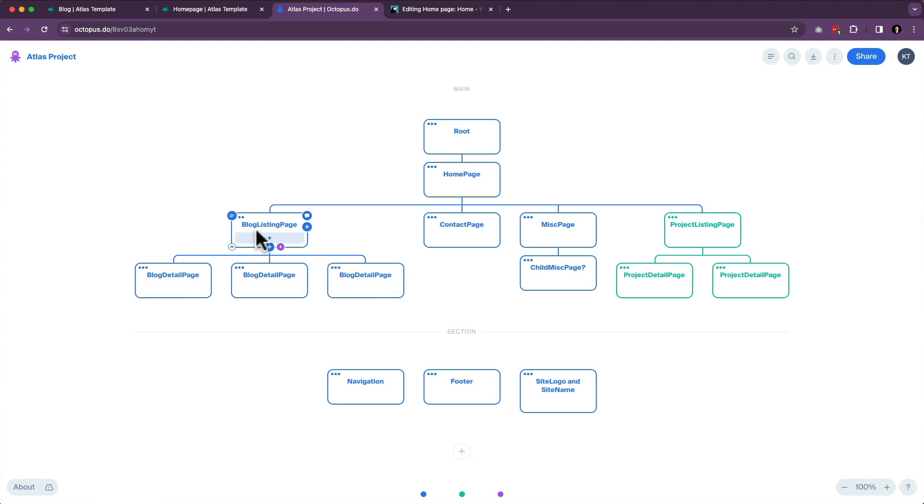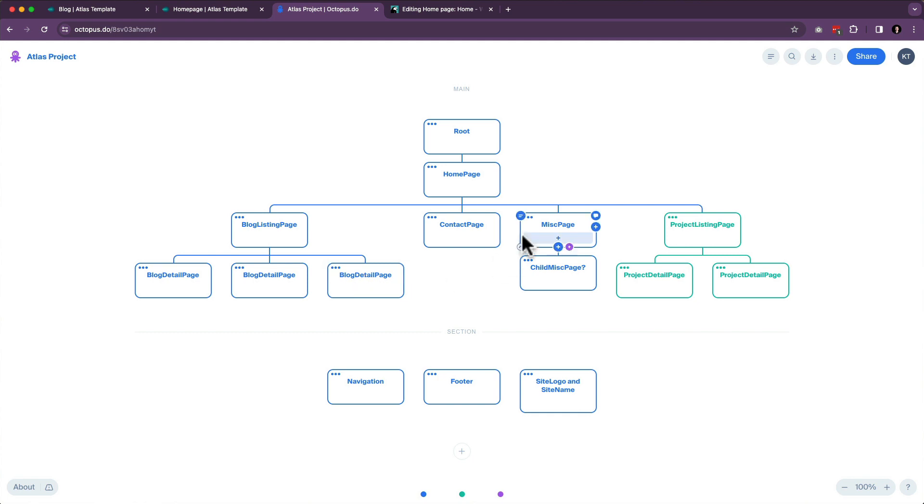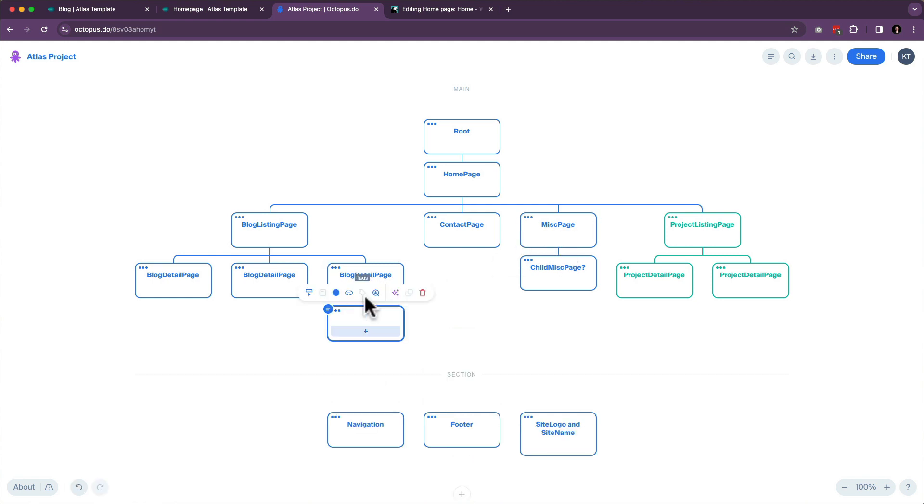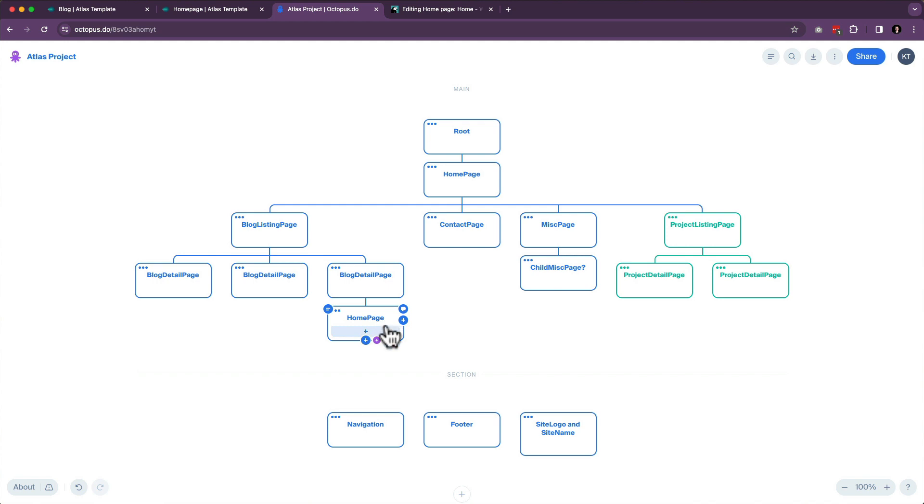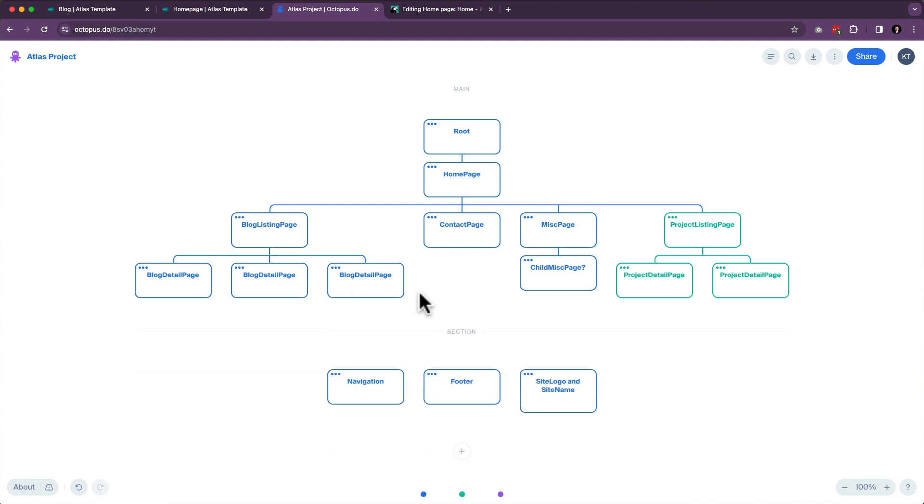So now we have a hierarchy where we're saying the blog detail page cannot live under the contact page. That makes no sense. And the blog detail page cannot live underneath the miscellaneous page. That makes no sense. By extension, we're also saying the homepage cannot exist underneath a blog page because that's weird. It doesn't really exist on most websites. So we're just not going to do that. And so that's what this looks like.